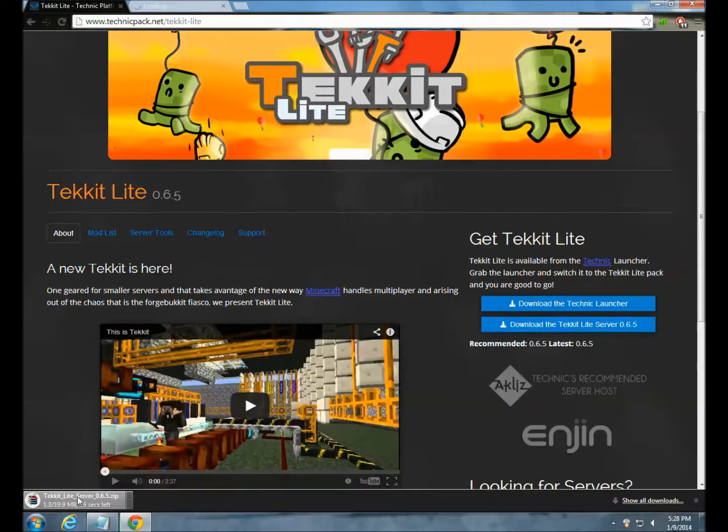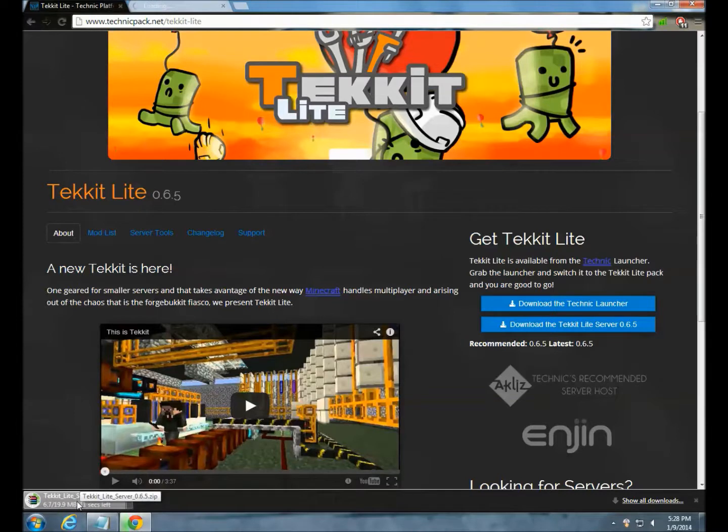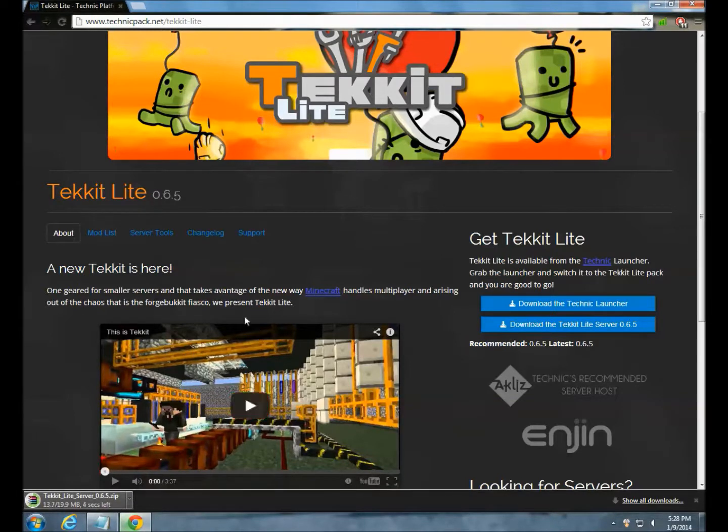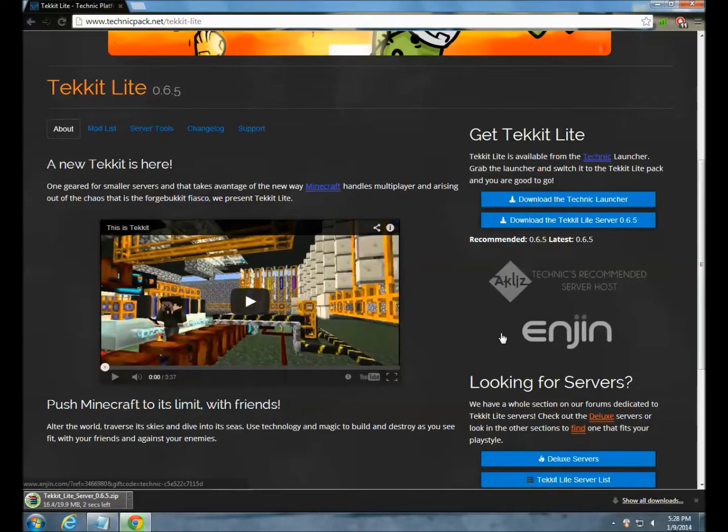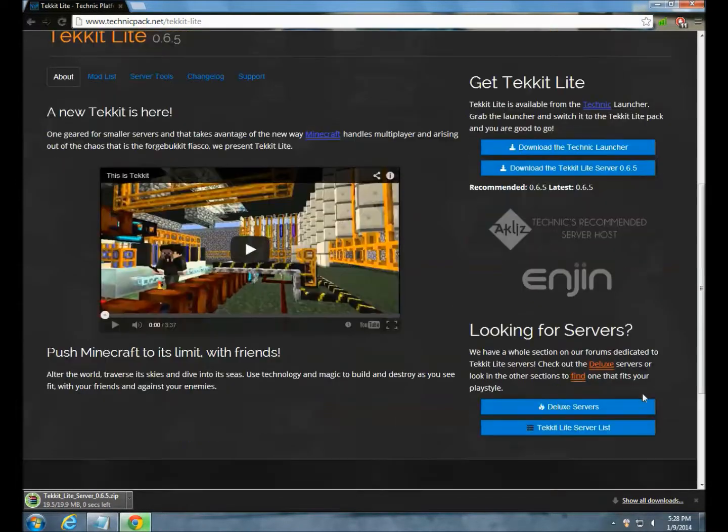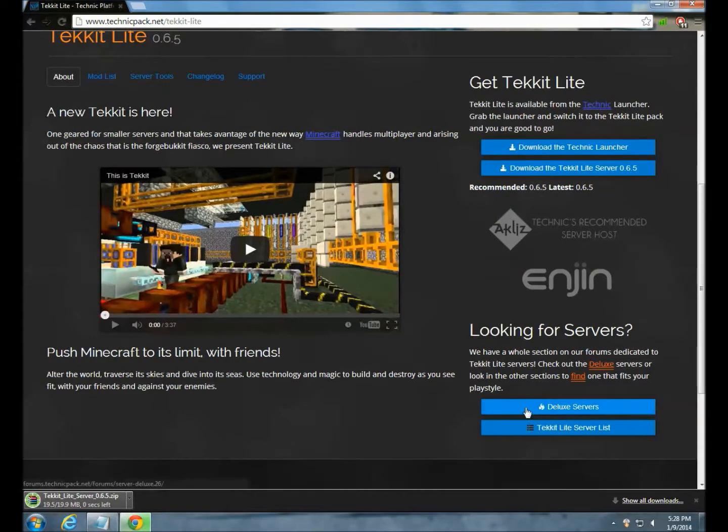Now it's going to download the server. Whoever doesn't know, Tekkit is more like an industry power magic server. If you're looking for better servers just click this button or find another tutorial.